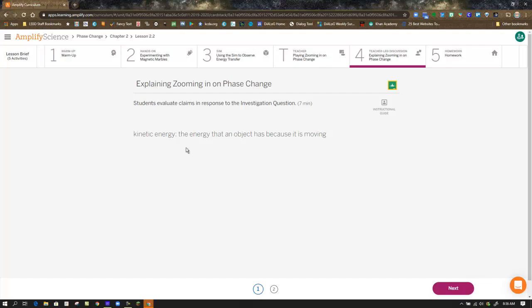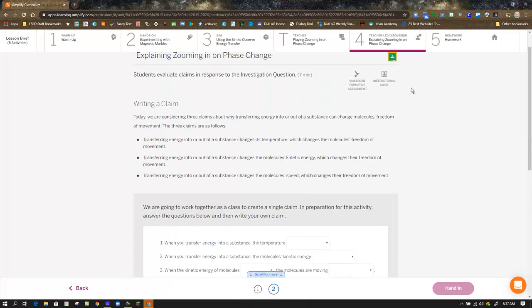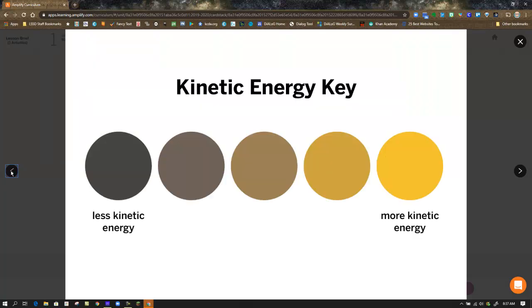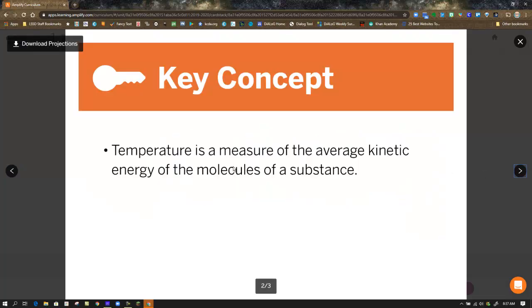Moving on to Step 4, you're introduced to some terms. Kinetic energy is the energy that an object has because it's moving — it's the energy of movement. Let's reflect back on the simulation: in the gradient, less kinetic energy was a darker color, and as the colors got brighter — more orange and yellow — that indicated more kinetic energy. Those molecules are moving more than the dark ones. Temperature is a measure of the average kinetic energy of molecules in a substance. All those molecules banging into each other and into a thermometer reflects the temperature reading.